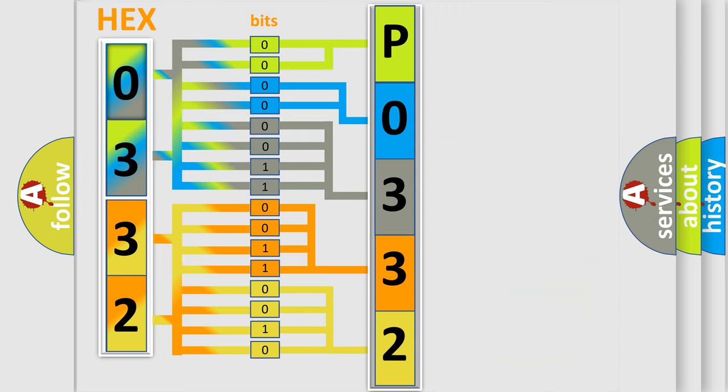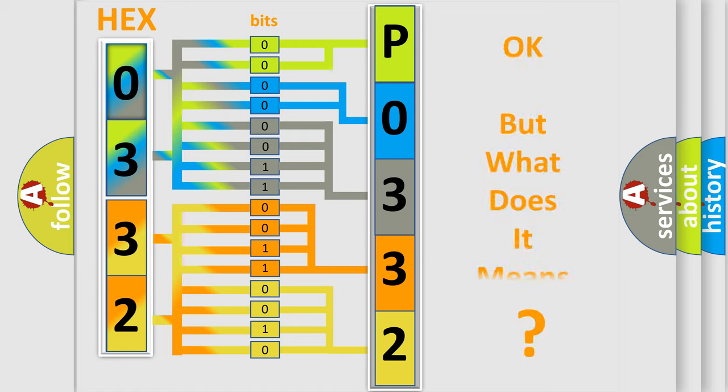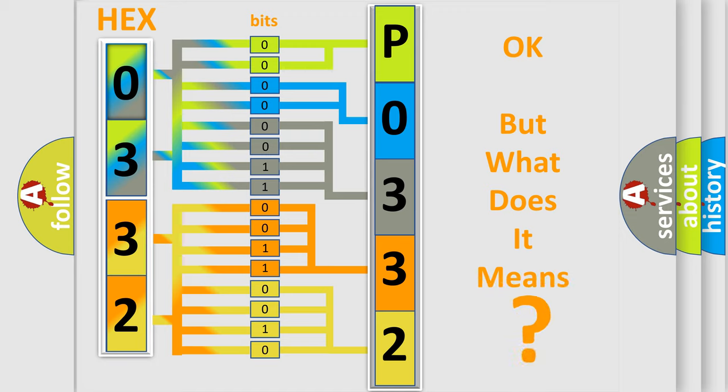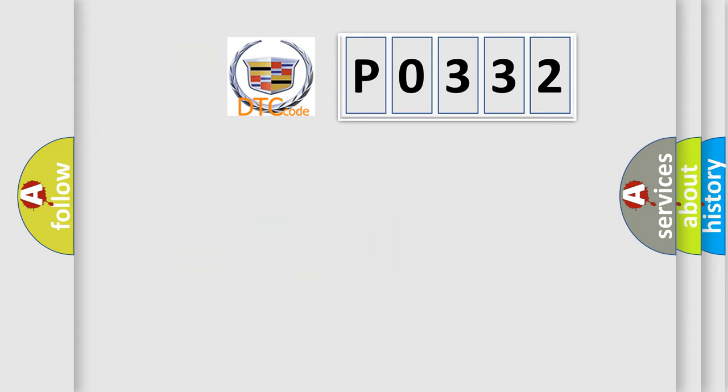We now know how the diagnostic tool translates the received information into a more comprehensible format. The number itself does not make sense if we cannot assign information about what it actually expresses.